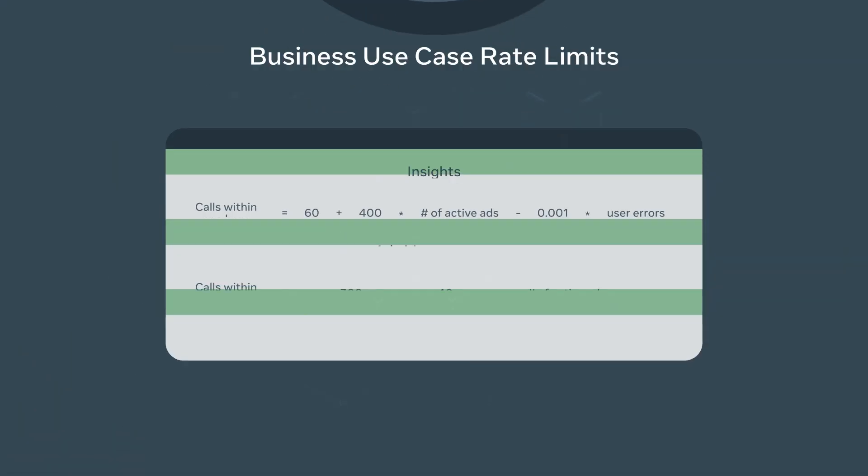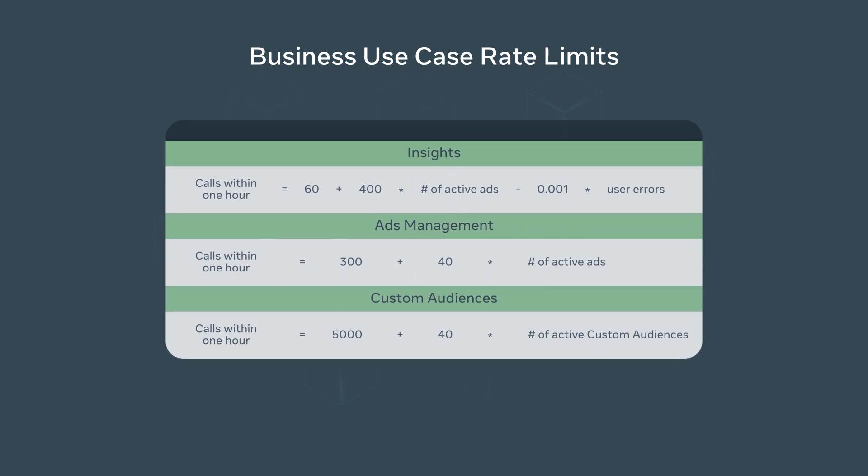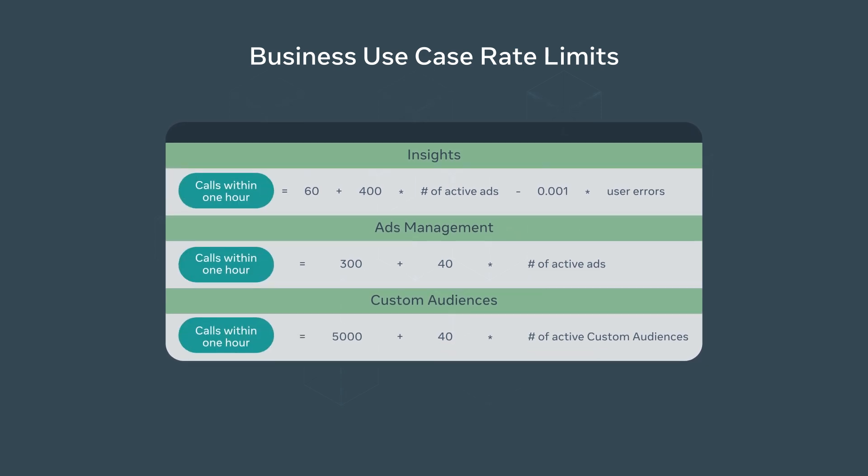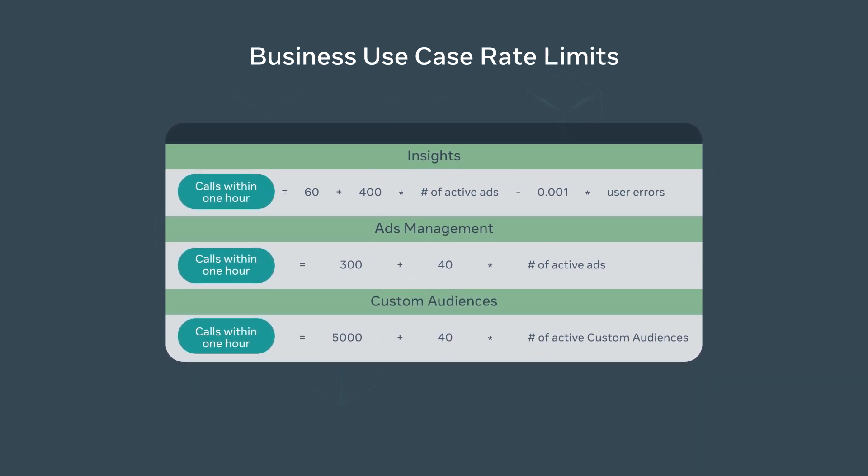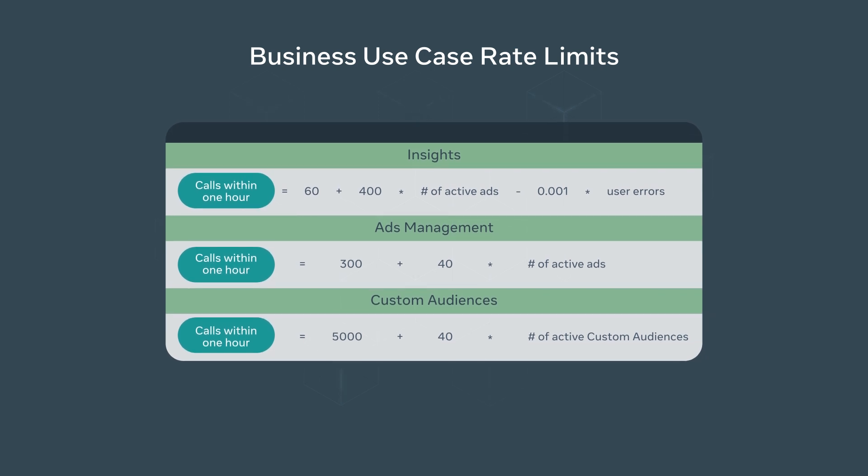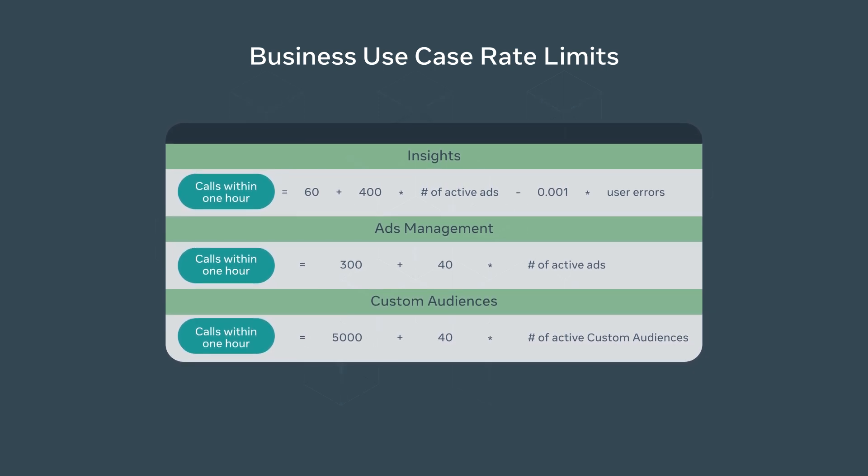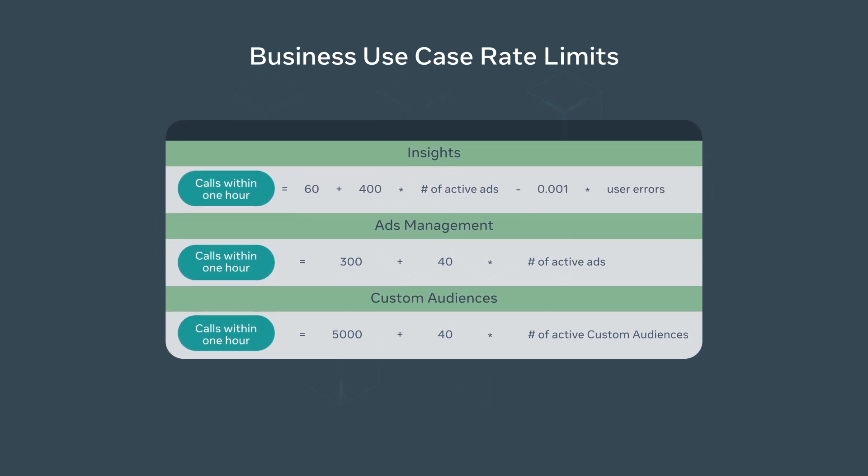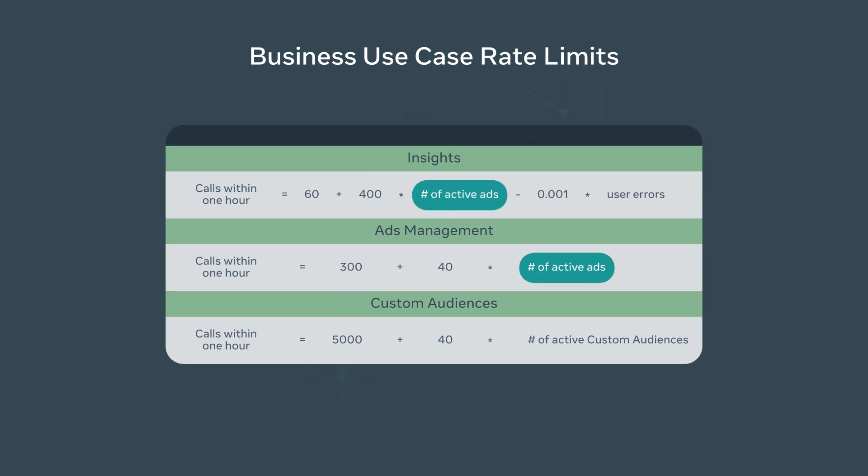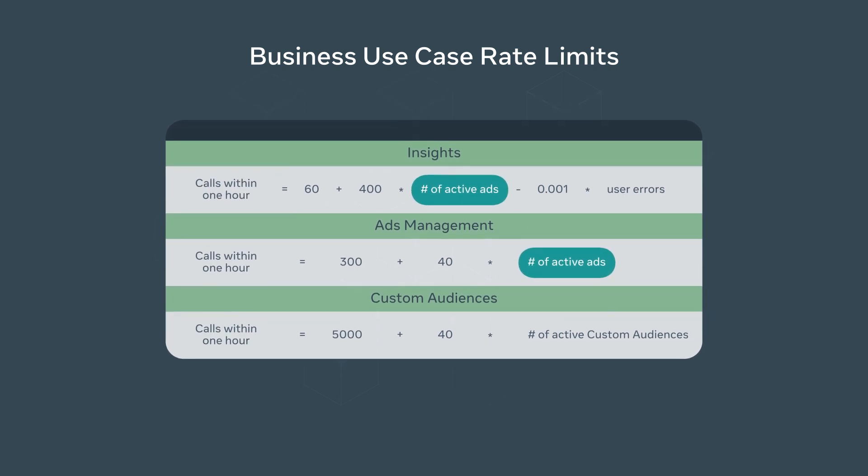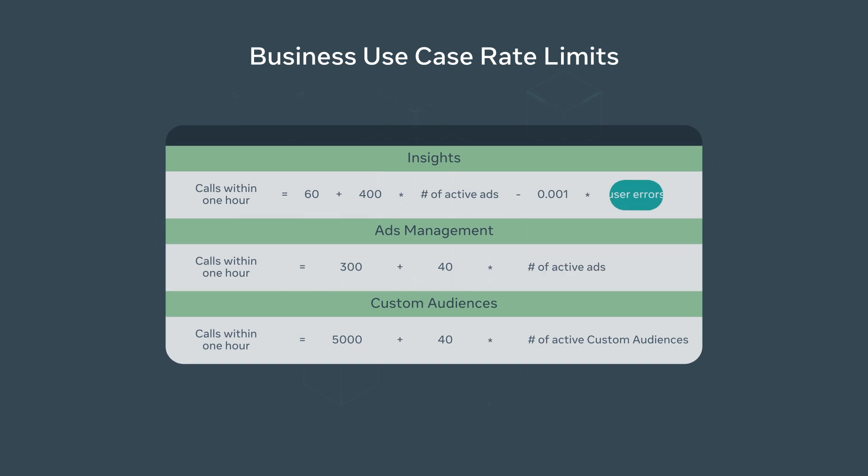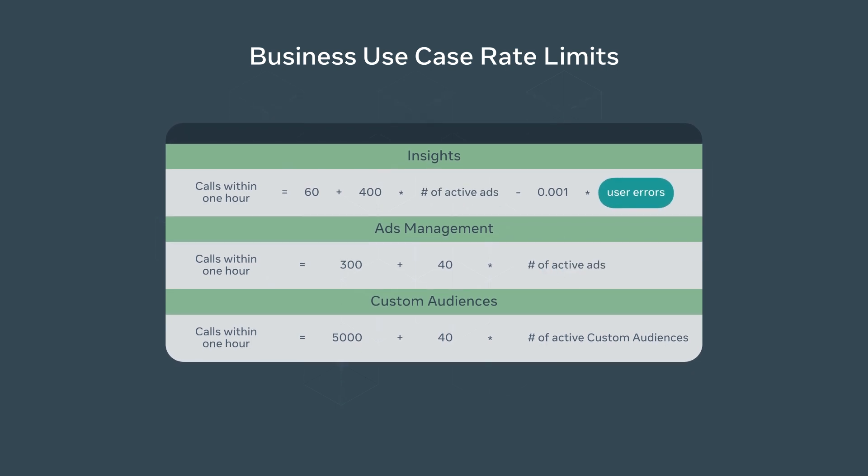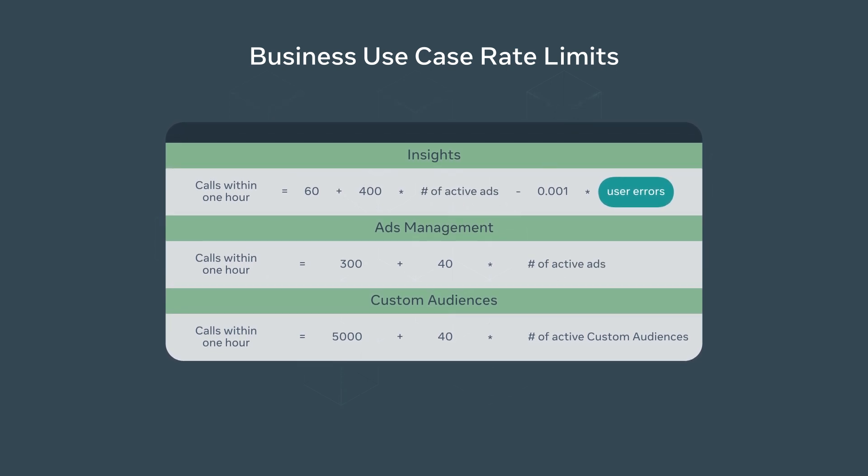Let's look at some examples of the most popular marketing APIs. Requests made to the Insights, Ads, and Audiences APIs count towards a rolling one-hour window and are set on an ad account basis. The rate limits are calculated as displayed. The number of active ads relate to those calls currently running per ad account. User errors are the number of errors received when calling the API.